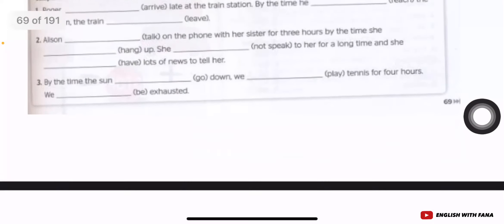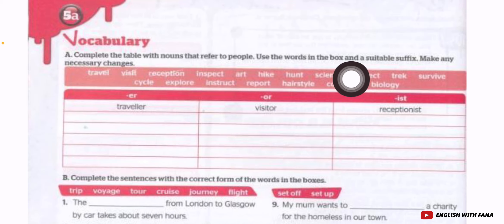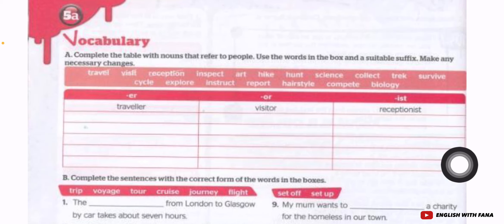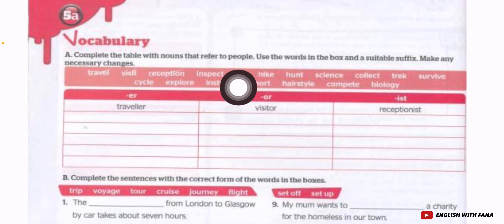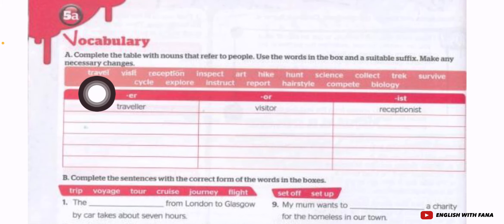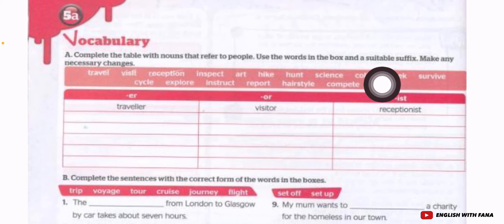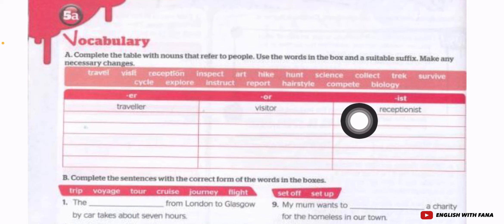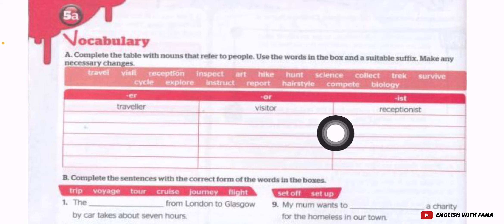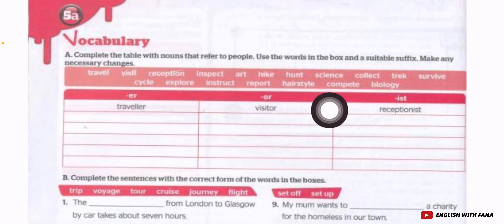Moving on to page 70, vocabulary. Complete the table with nouns that refer to people using the words in the box and a suitable suffix. For example, 'travel' — to make it refer to a person, we add '-er' to get 'traveler.' A suffix is like an imbuhan in Malay, similar to 'me-' in 'memakan' or 'di-' in 'dimakan.' Not all nouns take '-er' though.